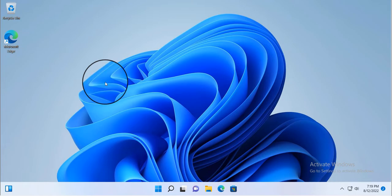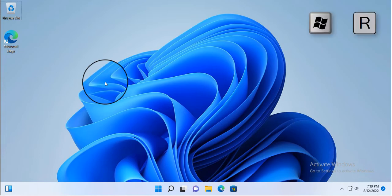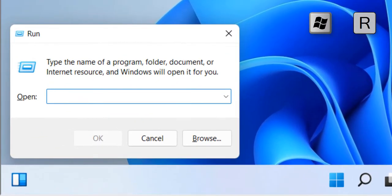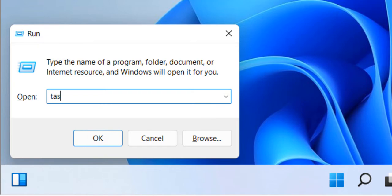So, we'll first open the Run dialog box by pressing the Windows logo key and R on our keyboard. Then, we'll type this command in the Run box and press Enter to open the Task Scheduler console.